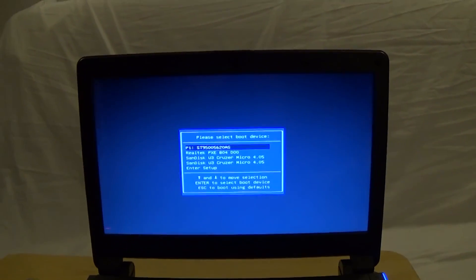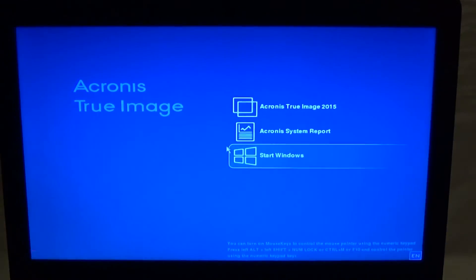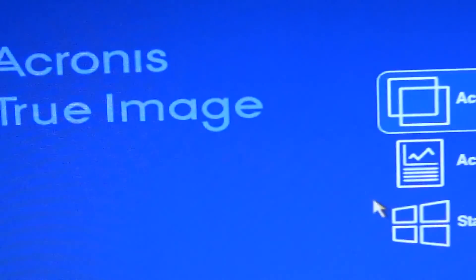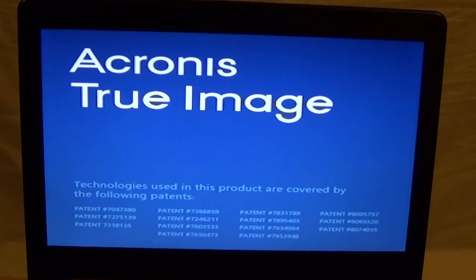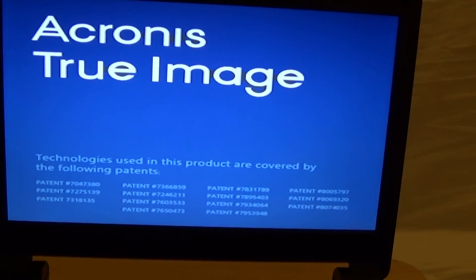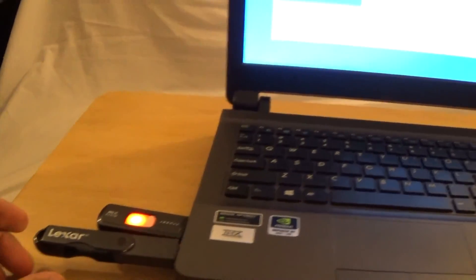I'm going to reboot the system and disconnect the external USB hard drive. Get the key ready so it boots right back to Acronis — you'll see that in the upper left-hand corner. Don't forget to pick Acronis True Image 2015, or whatever version you have. After that you'll get the splash screen, and once the splash screen leads to the main menu, I'm going to go to Recovery and recover the image I made when I first got the laptop.